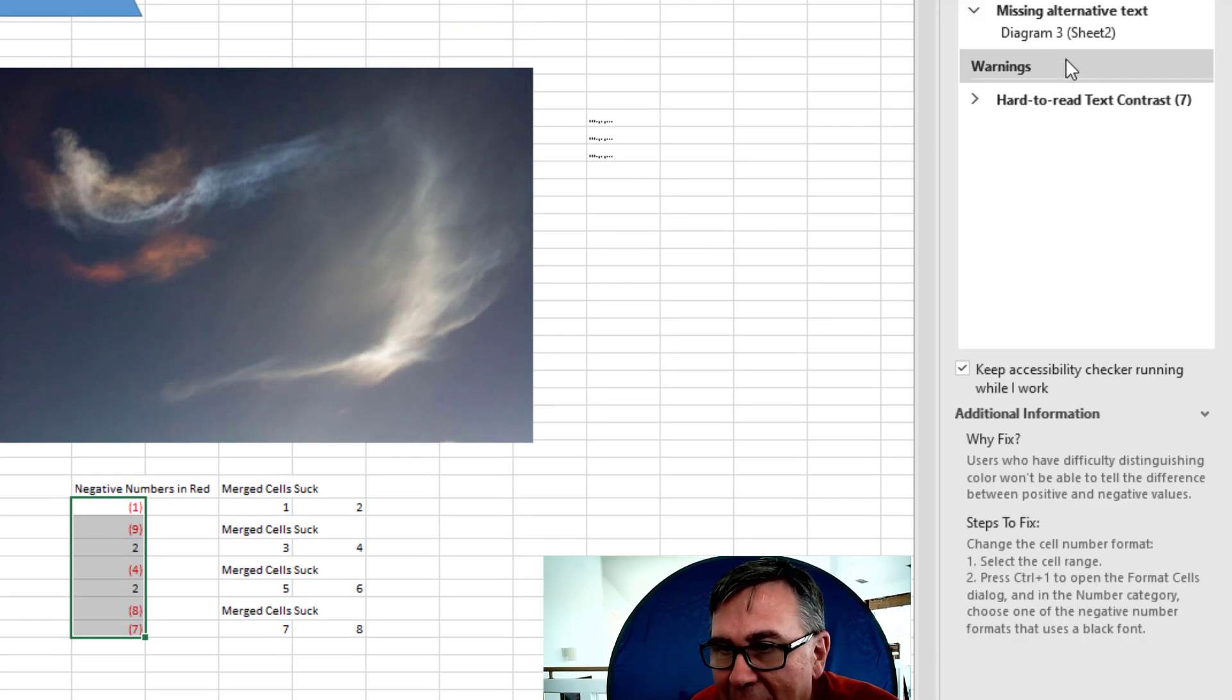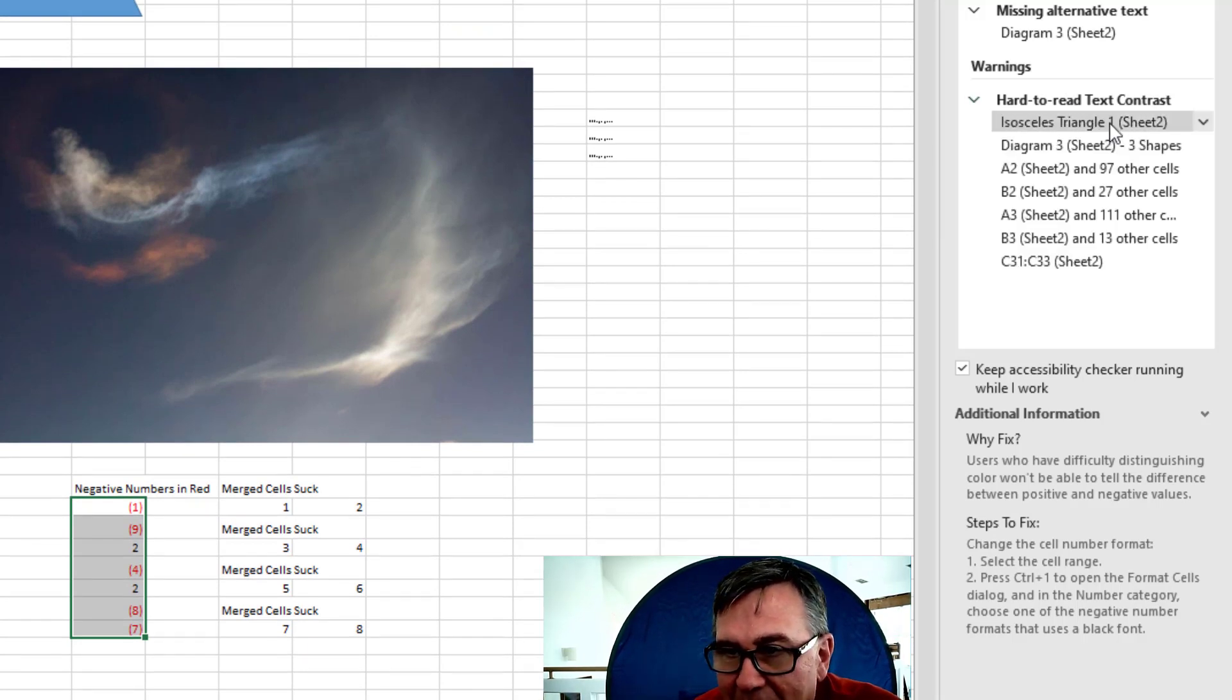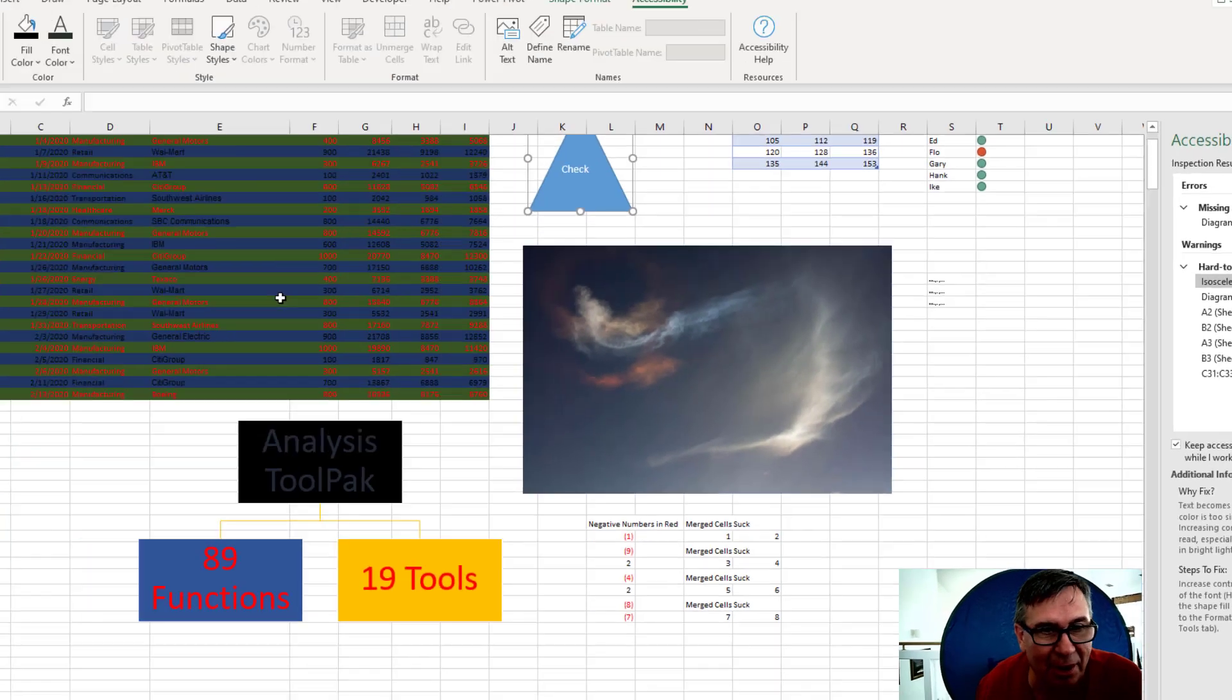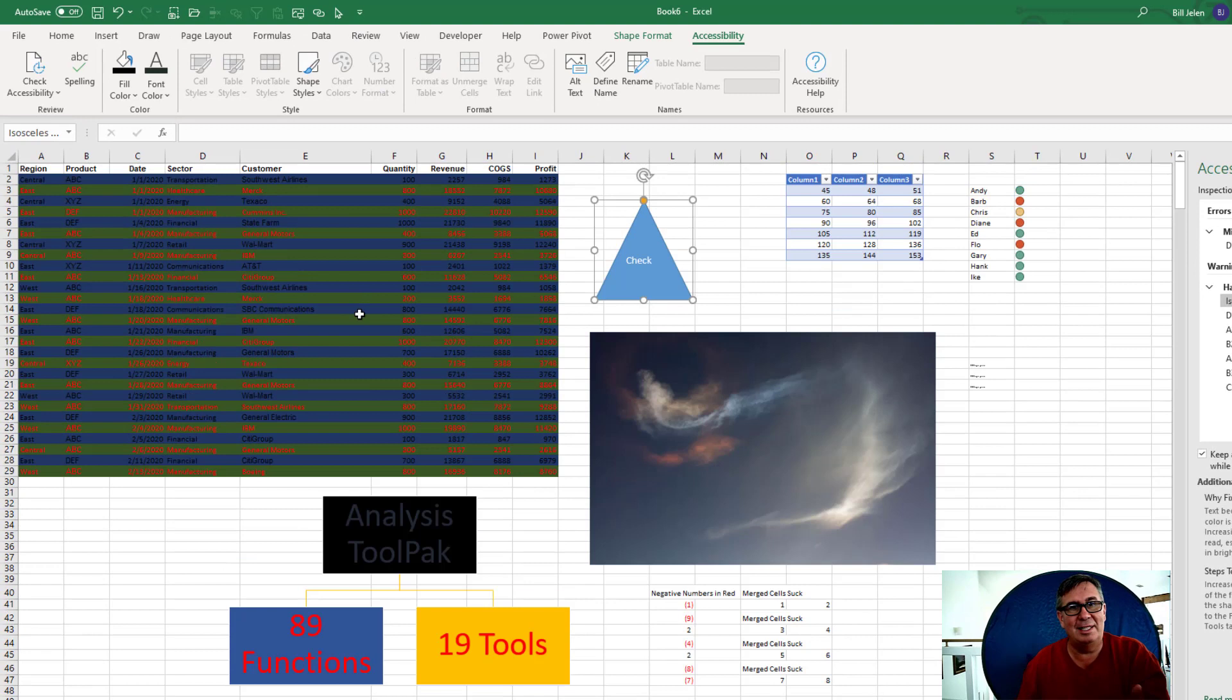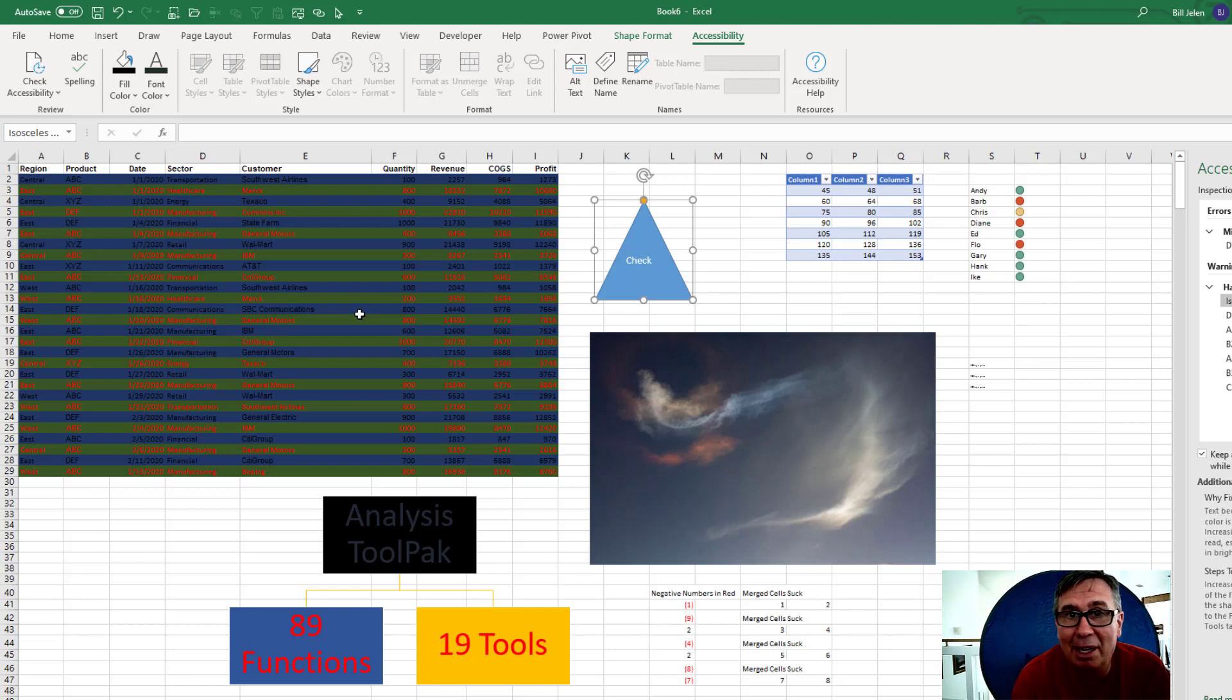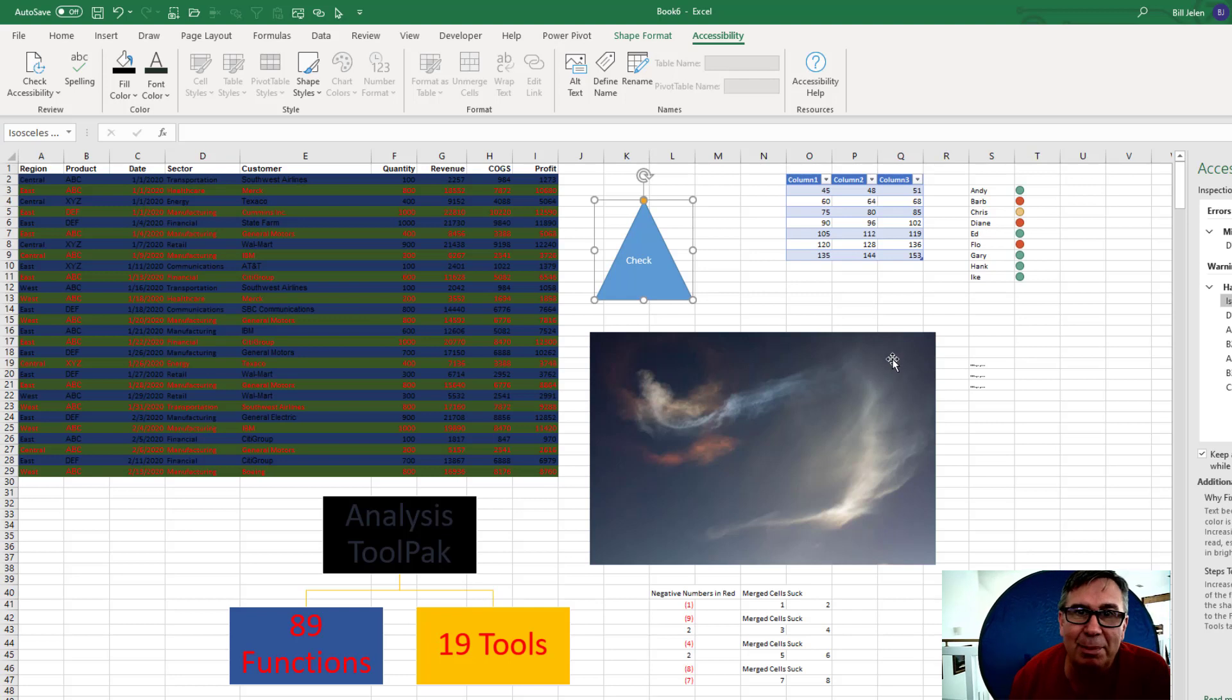And then here we have hard to read text contrast in several different places. So for each of those, they offer me little things where I can change the text fill or the shape fill. These are great things that you just may not think about. If you aren't affected by color blindness, it is good to know that you're creating things that are going to be really hard for other people to read. Now, look, this is a serious subject, but I realize I'm being a smart ass here.